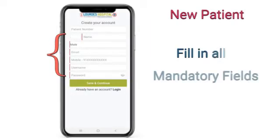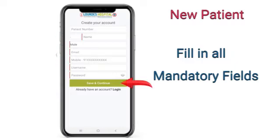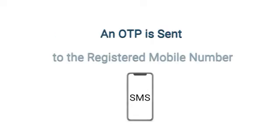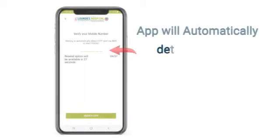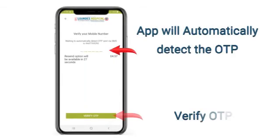In order to register as a new patient, fill in all mandatory fields. Then an OTP is generated and sent to the registered mobile number. The app will automatically detect the OTP.